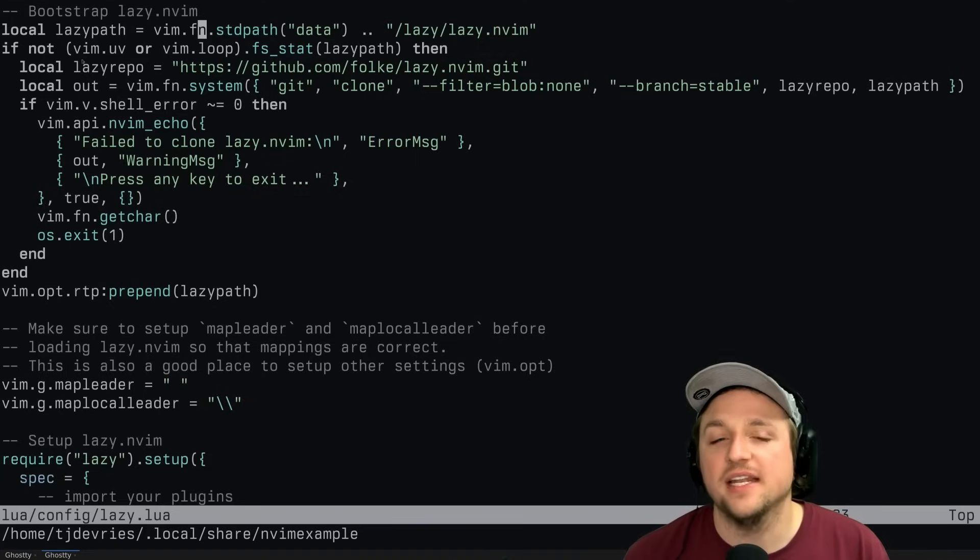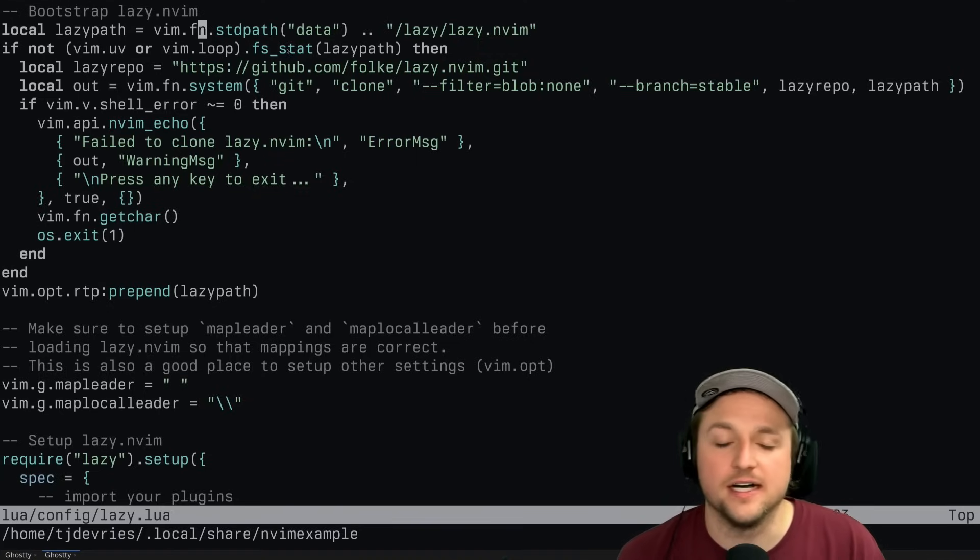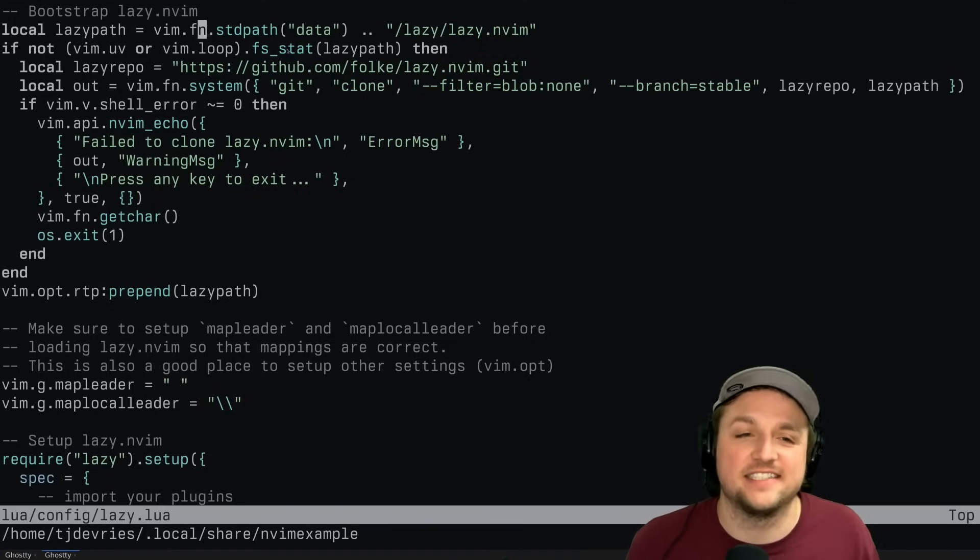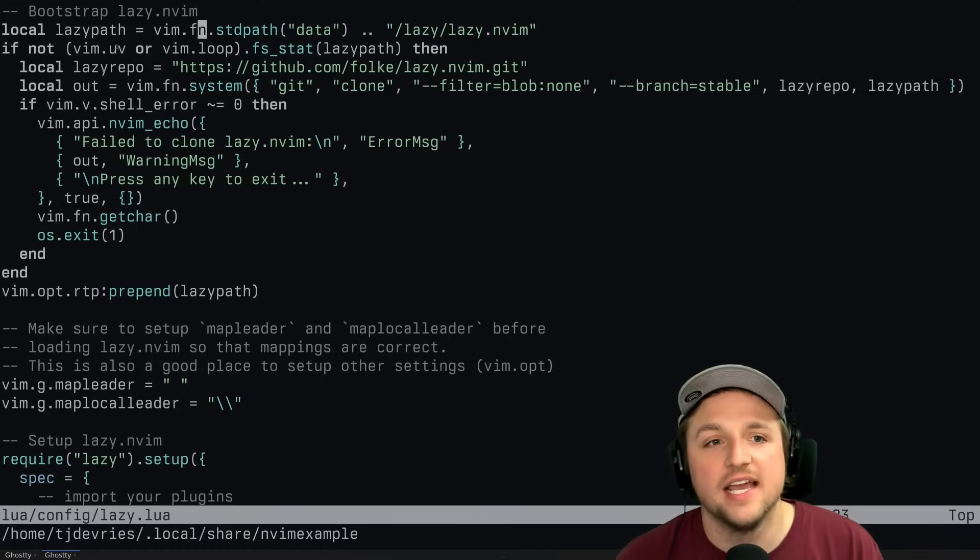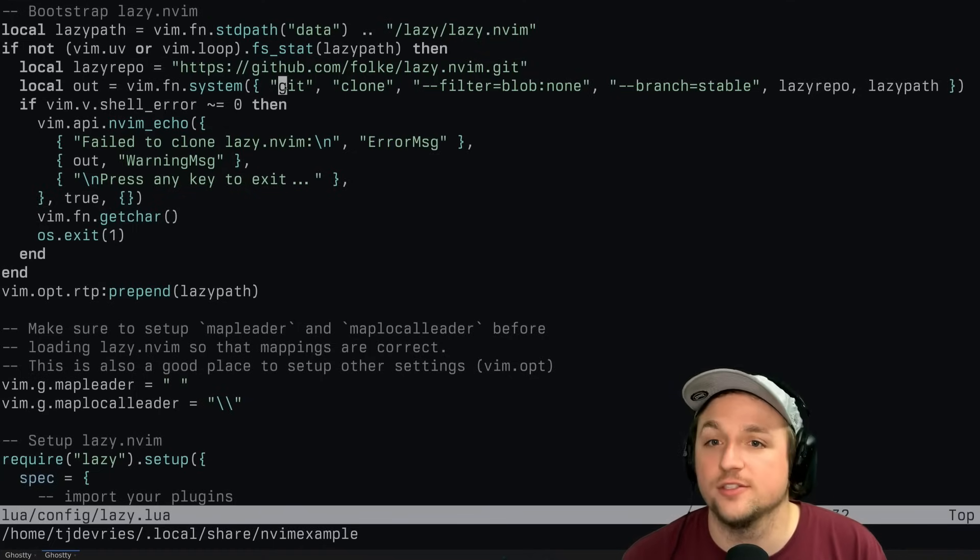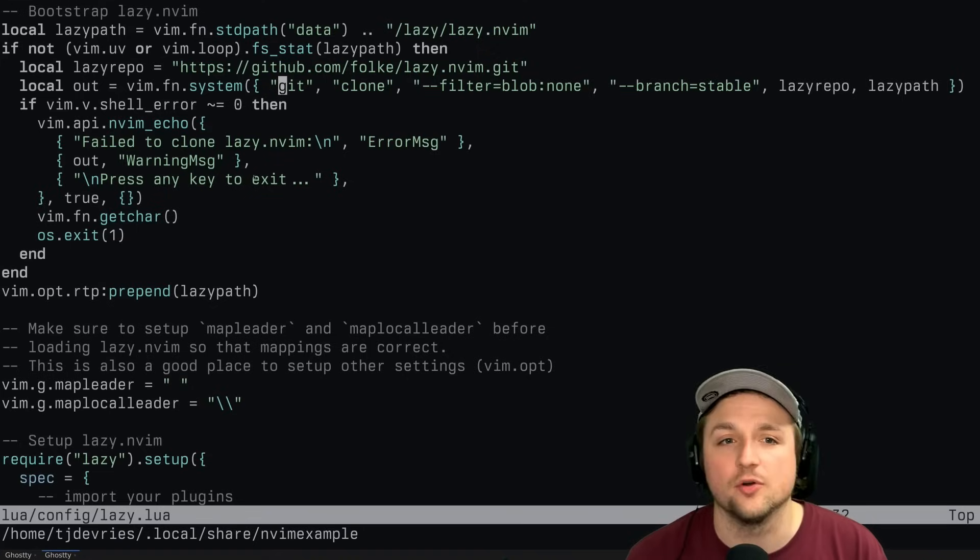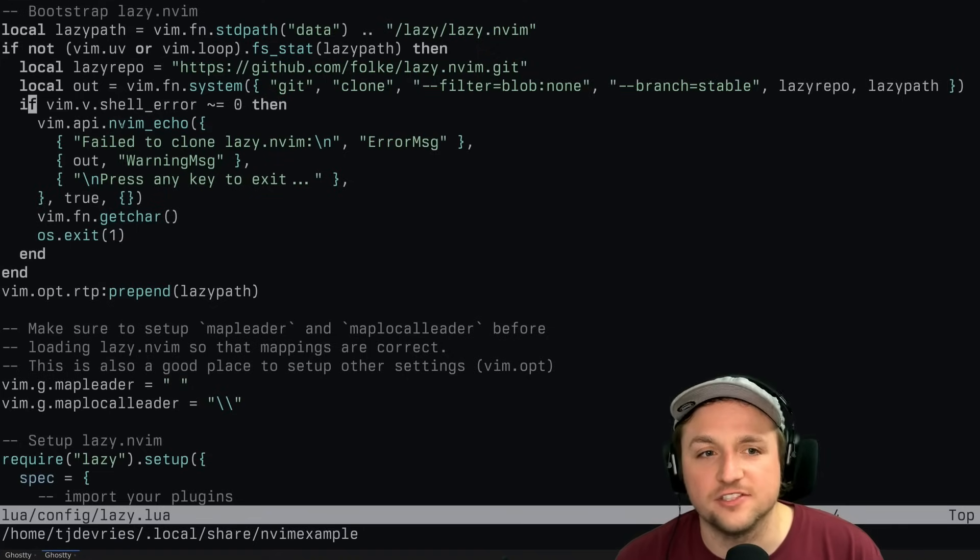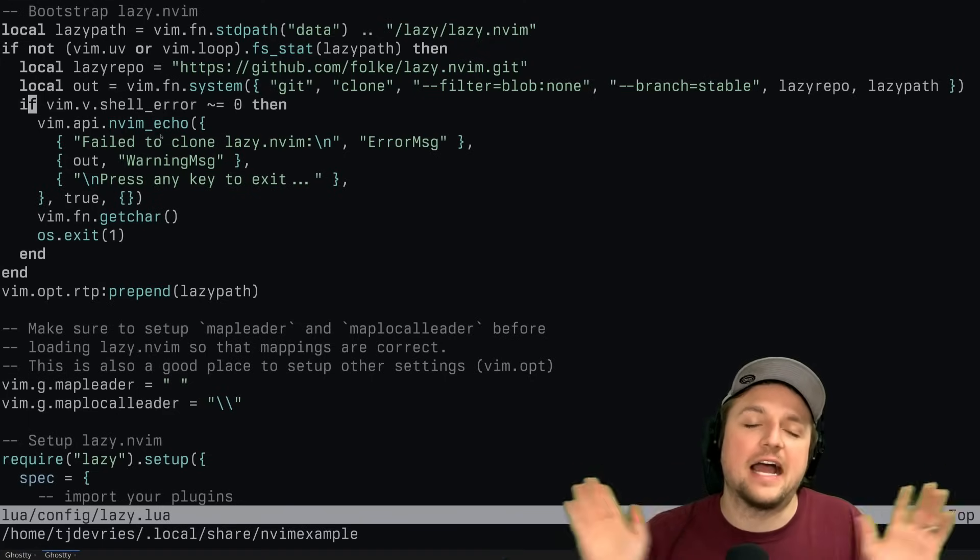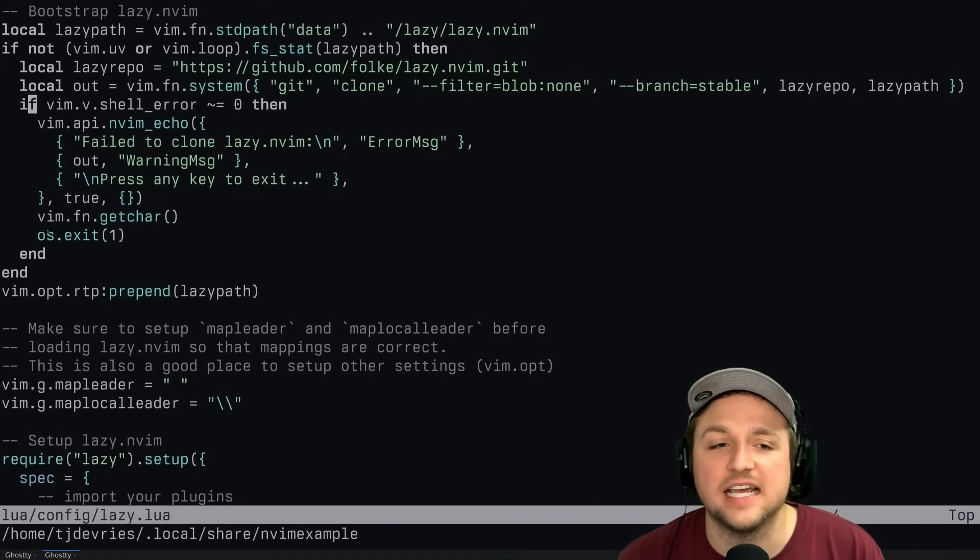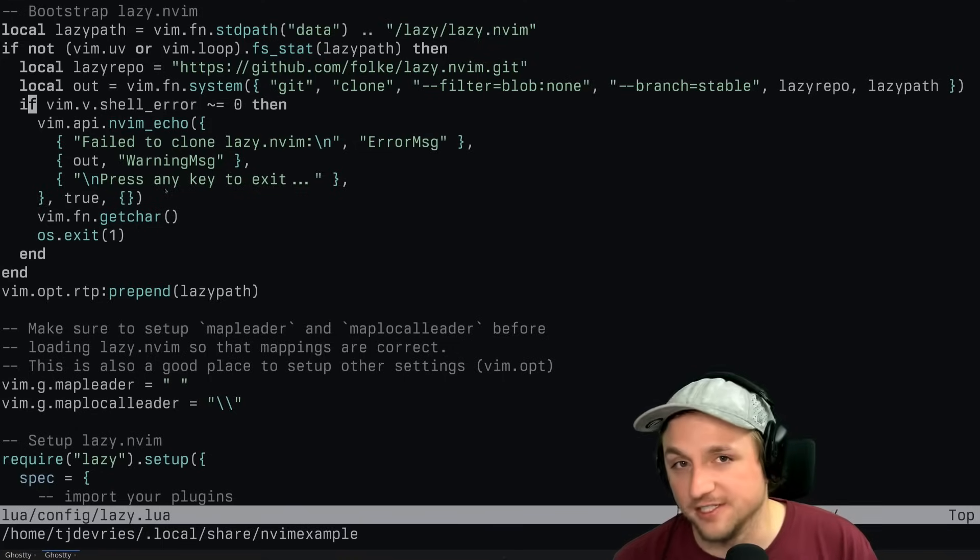And then it checks hey, does this file sort of stat, or does it - it doesn't exist at all. That's what this line does. And if it doesn't exist, what it's going to do is it's going to try and clone that repo into that path. Okay, and if that errors for some reason, it's going to say hey, I really don't know what to do. Let's exit this program and get out of here.